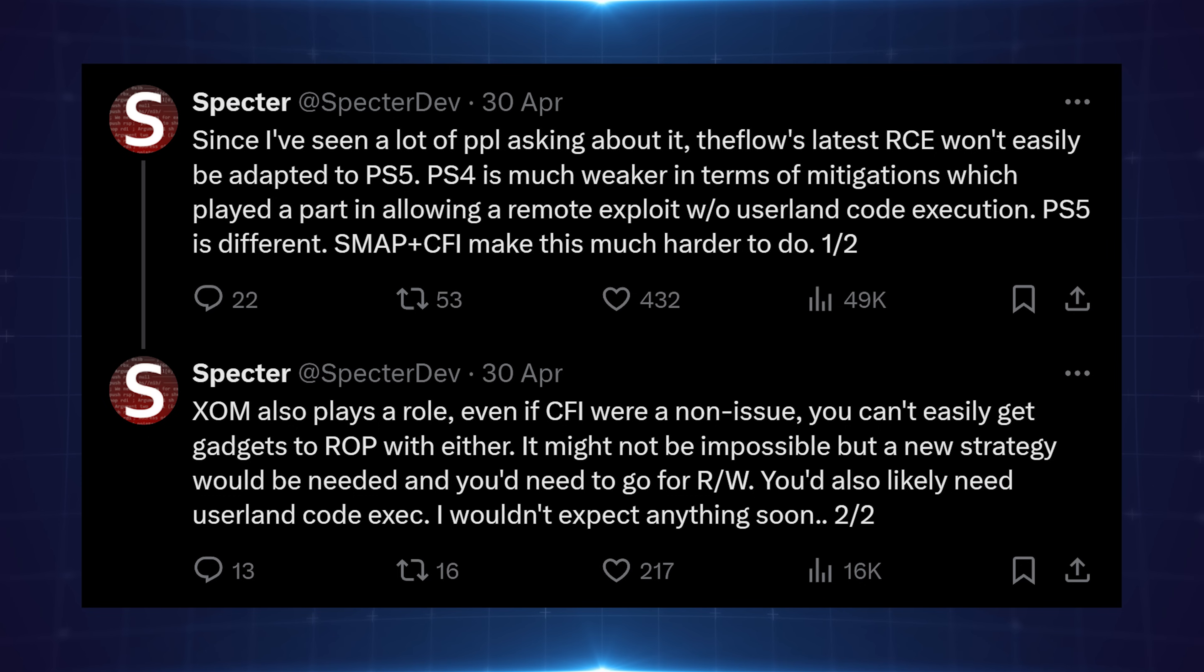So yeah, he's kind of showing a bit of a bleak outlook on this, which is fair enough. There's a lot of extra protection measures implemented in the PS5. It may take quite a while before we see an exploit with this. Now the part that's interesting here is that he says you would likely need user land code execution, which would mean using a user land exploit chained with the Pwn exploit.